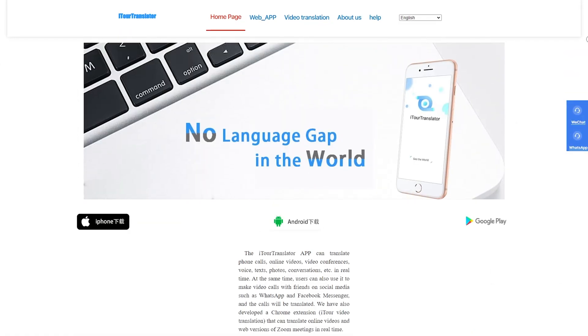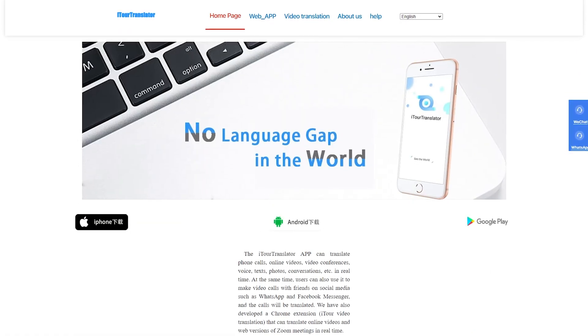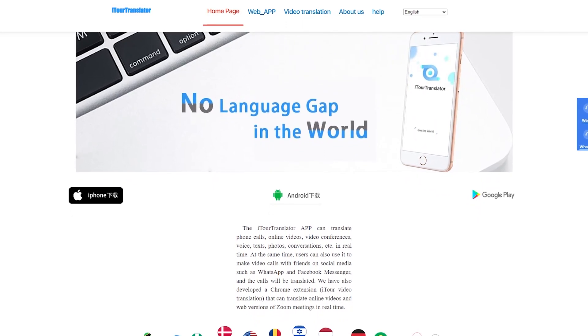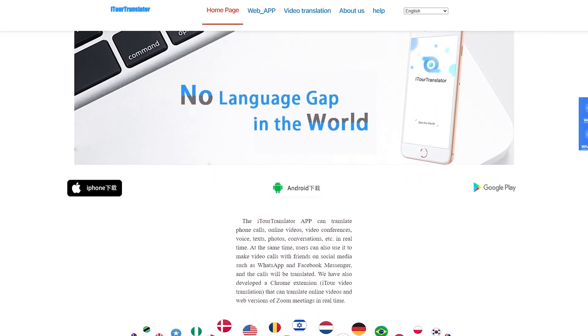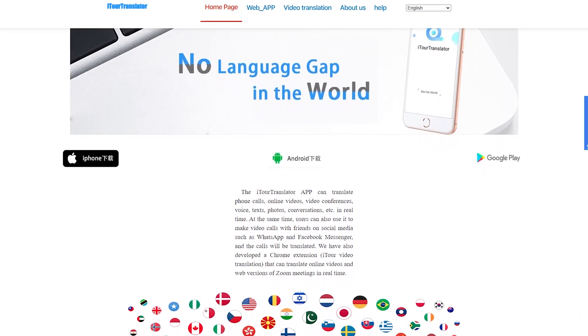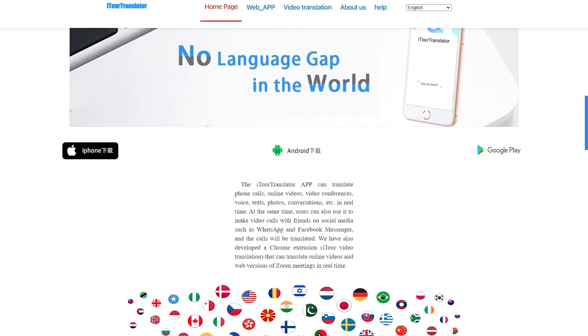Learning a language is never easy — whether you're a high school student trying to pass a foreign language class, an international student studying abroad in a foreign country, or someone who enjoys traveling the world. iTour Translator is a powerful translation tool incorporating state-of-the-art AI algorithms to help you pick up a language in a matter of days to help you reach your goals, and that's helped me tremendously.